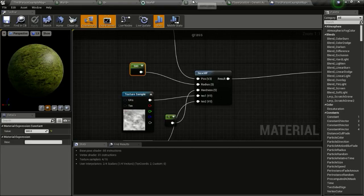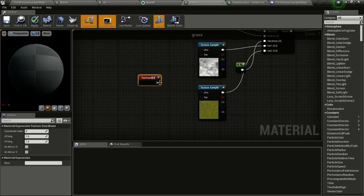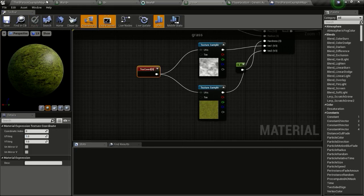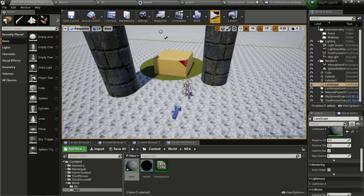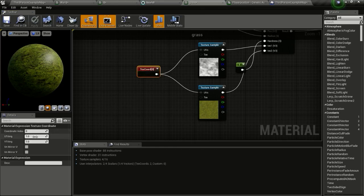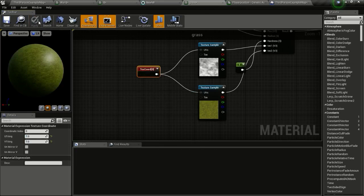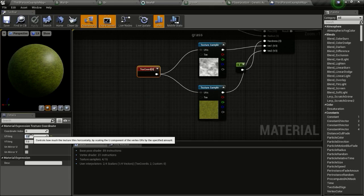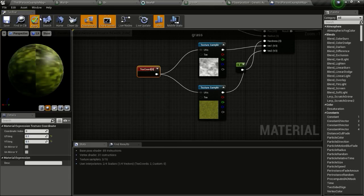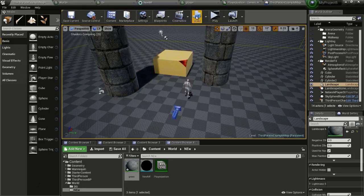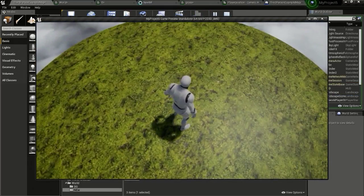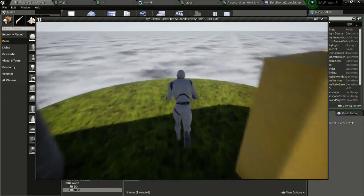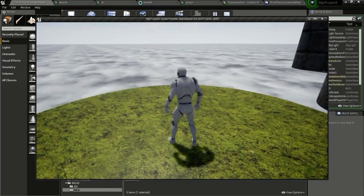You can also add a Texture Coordinate node to fix the tiling. Save the material. Change the tiling values — try 0.1 and 0.1 — then click Apply. That's it for this tutorial. Thanks for watching, and subscribe for more videos like this.